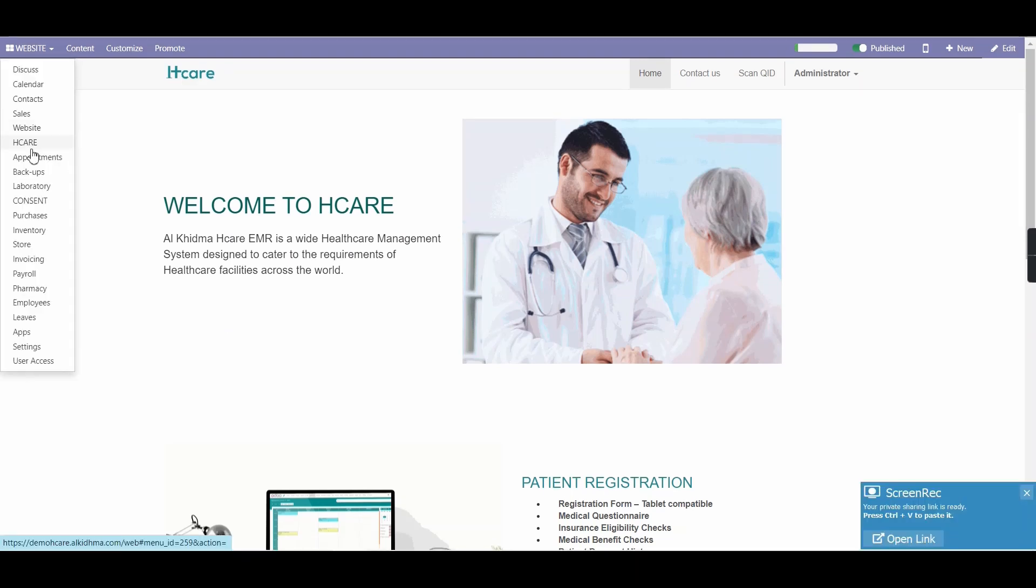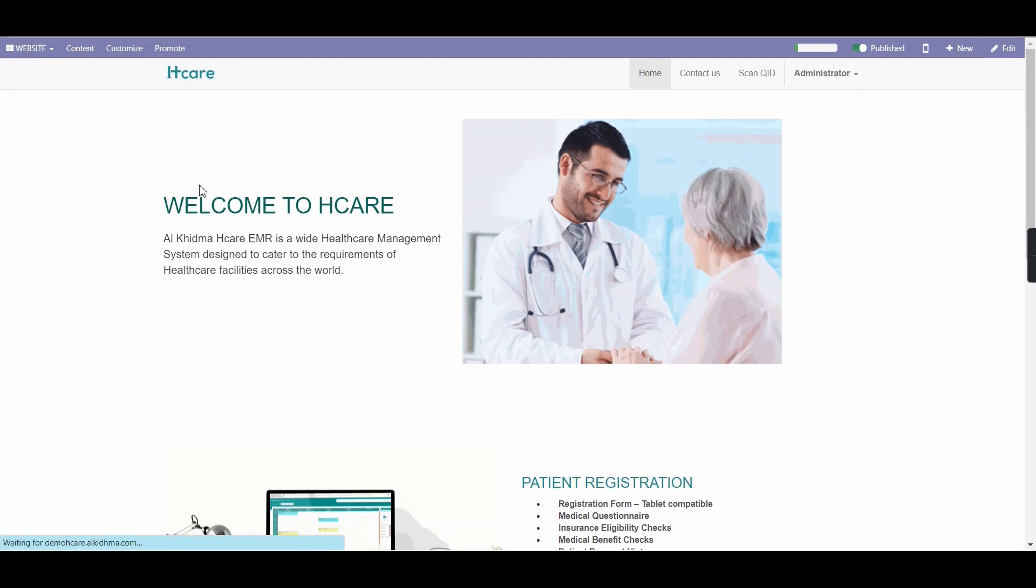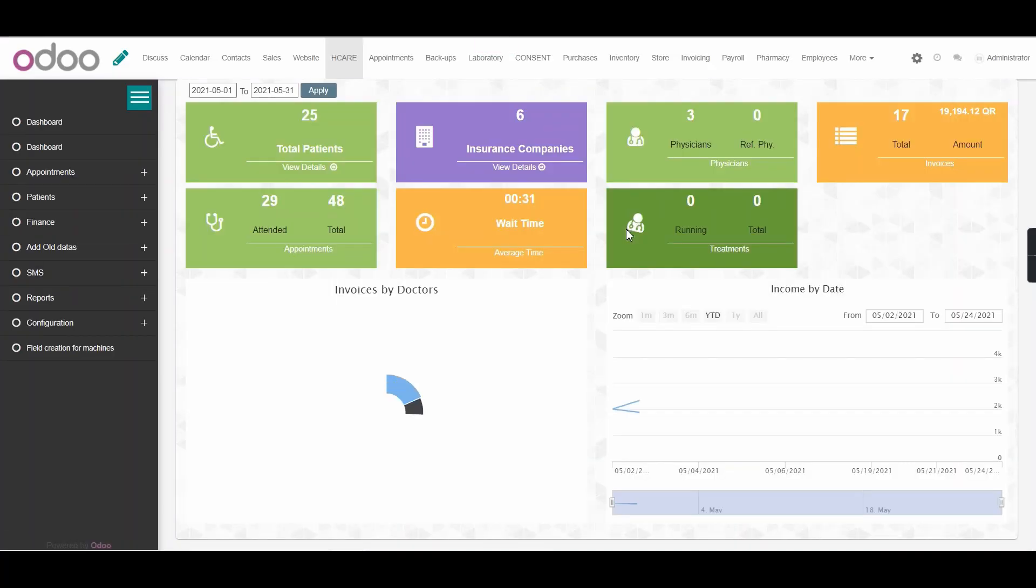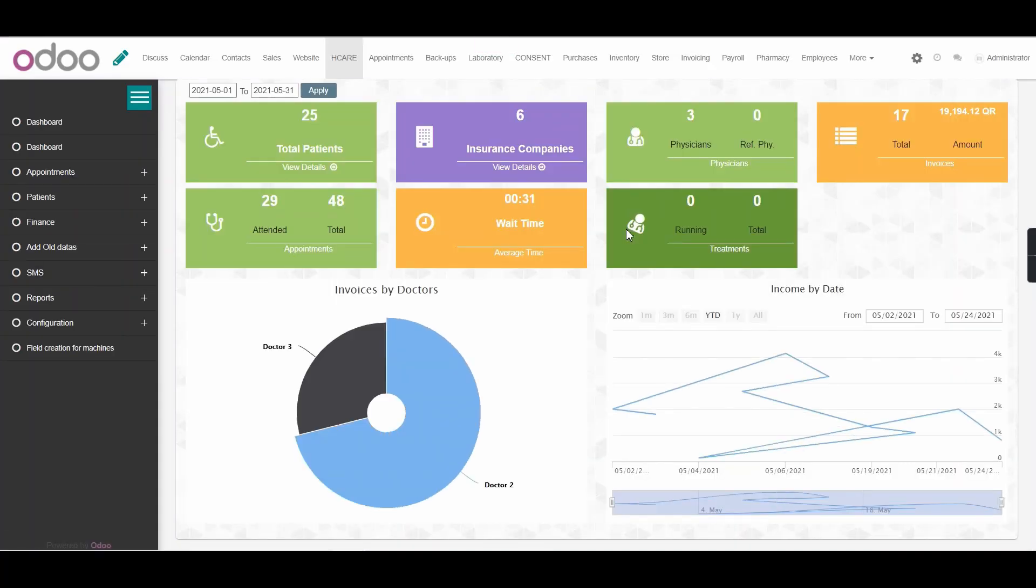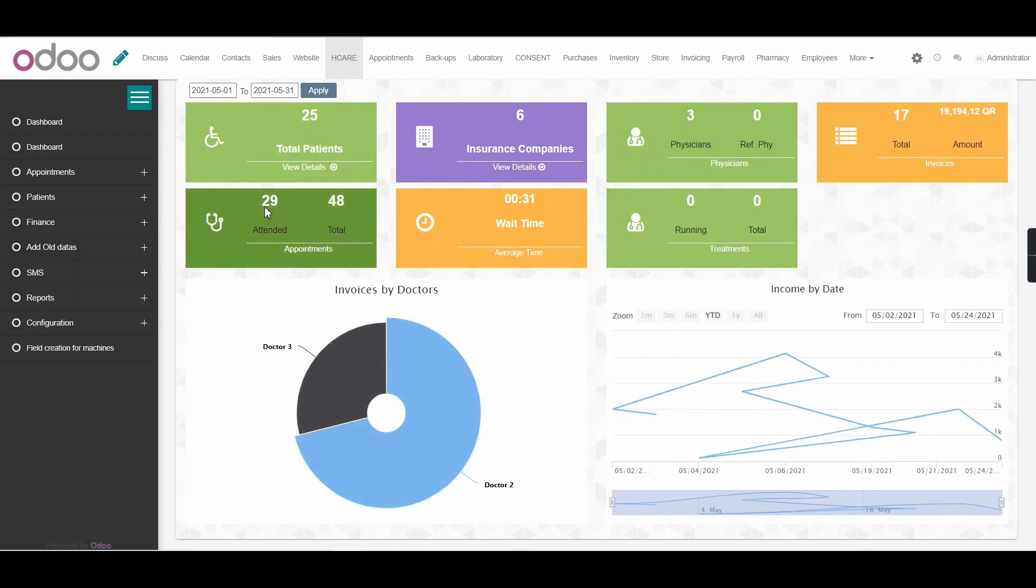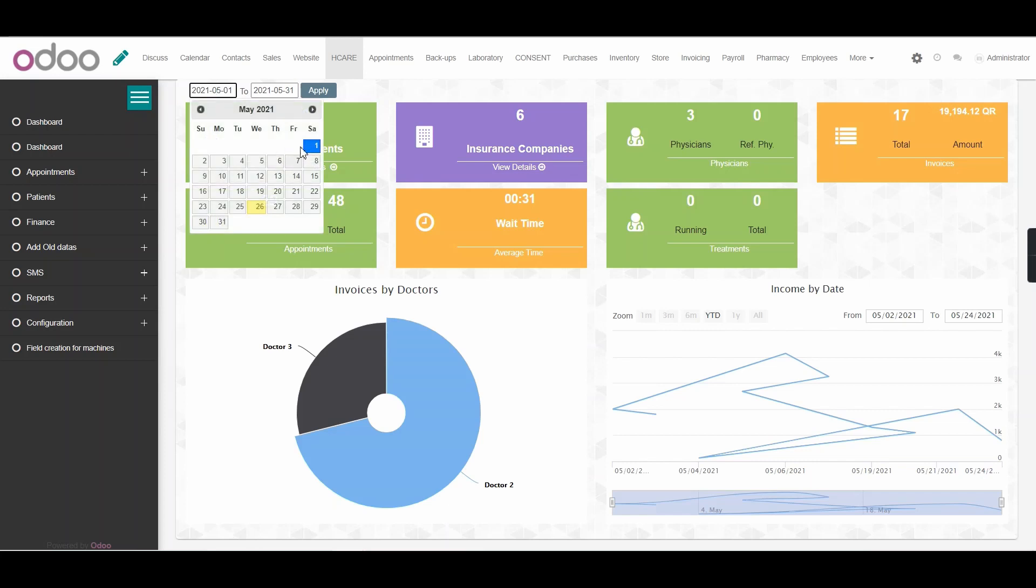Selecting the Hcare menu from here will automatically lead to the Hcare dashboard as you can see. And by default, the record that can be displayed here in our system will be the record for the current month. We can also specify the year we want to see just by changing the dates from here and clicking on apply.